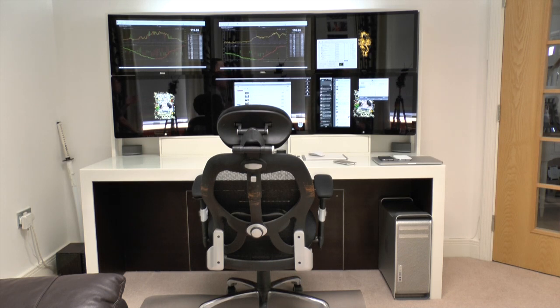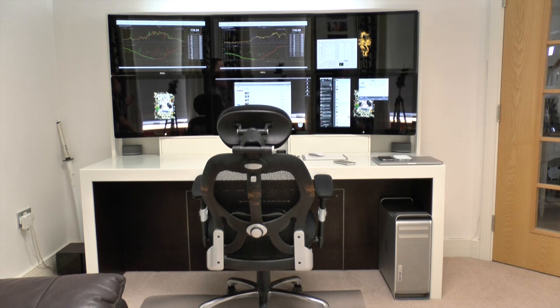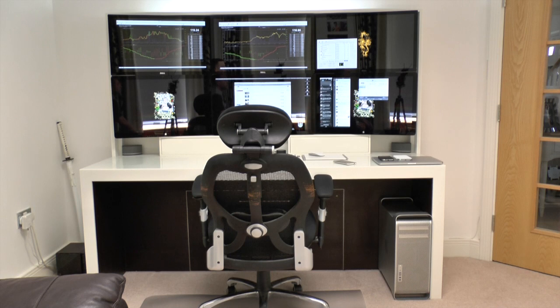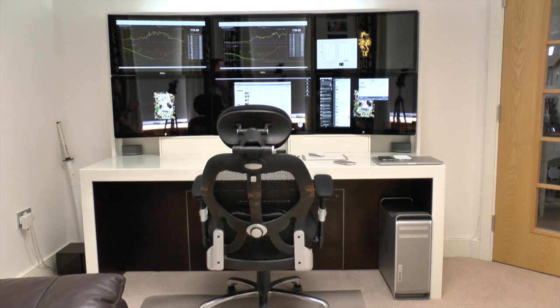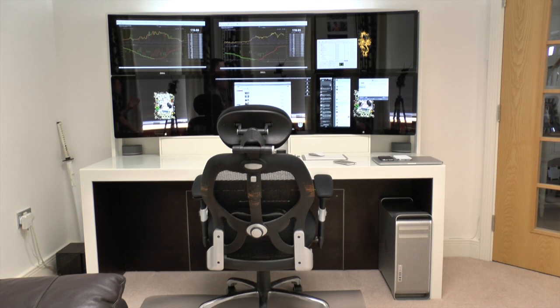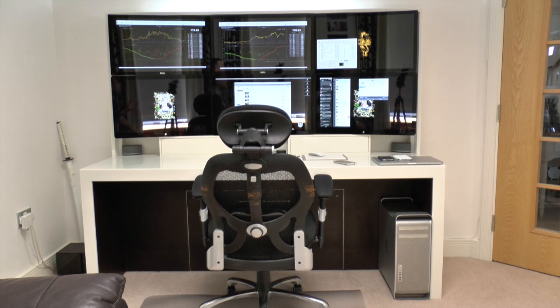And then moving our way down we've got the Bose Companion 5 speakers in each corner of the desk and then just below that on the right hand side you can see my 2010 Mac Pro. It's a 2010 version because that was the last one they actually released, believe it or not. When they do bring out the new one I will most definitely be upgrading.